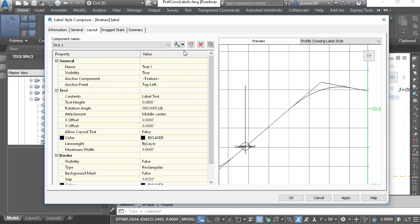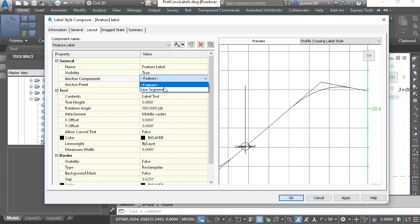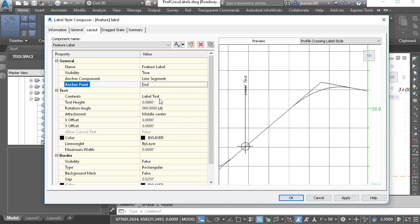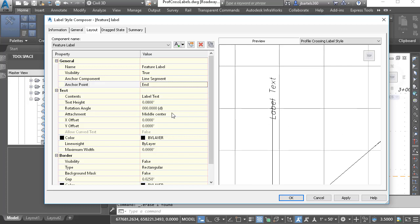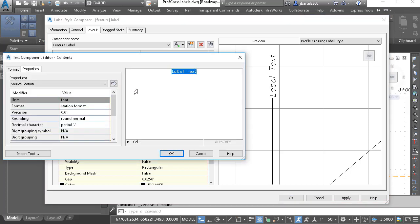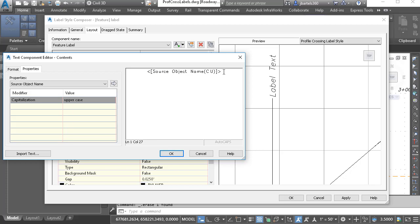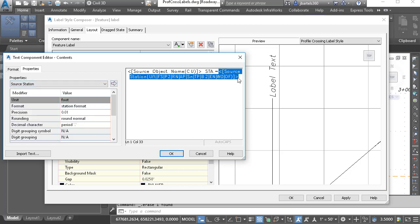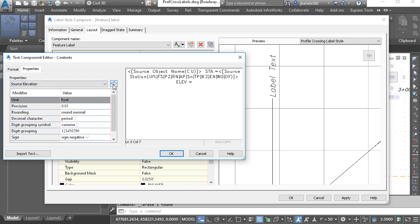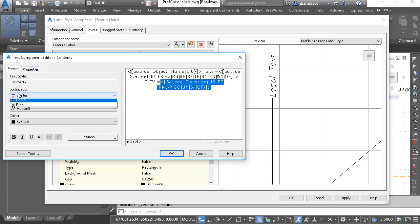Let's create another component. I'll open the component list and choose Text. We'll call this component Feature Label. I'd like this label to be visible, and this time I want it anchored to the line segment — not the feature — at the end point. I'd like the middle left of the label to be attached to the end point of the line. Let's go to Contents and click the Ellipsis button. I'll select the generic text and extract the source object name — uppercase — and push it over. I'll type sta.= and include the source station property, push that over, then press Enter and add the elevation property. I'd like this text to be left justified, so we'll go to Format and set this to left. I'll click OK.